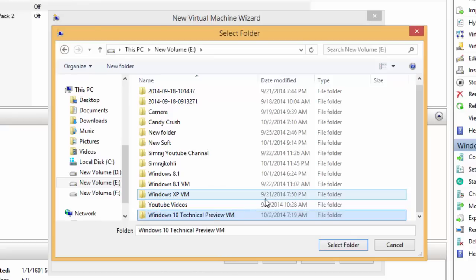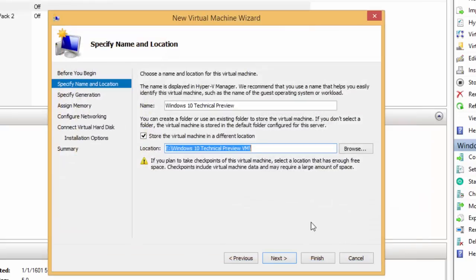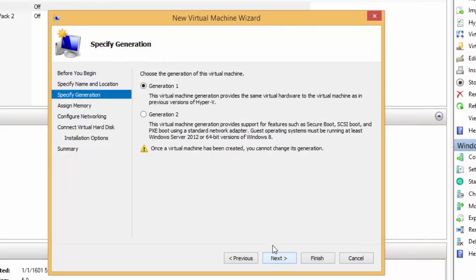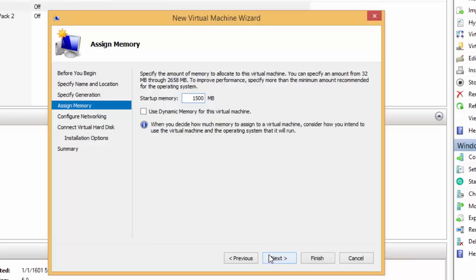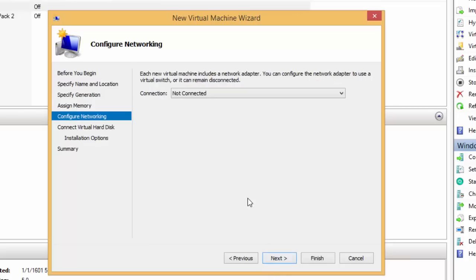Choose Generation 1 for your virtual machine as we'll discuss about Generation 2 in our next videos. Then you need to allocate the memory to your virtual machine. A minimum of 1 GB of RAM is required for 32-bit edition of Windows 10. So, allocate the memory according to your downloaded edition and click Next.